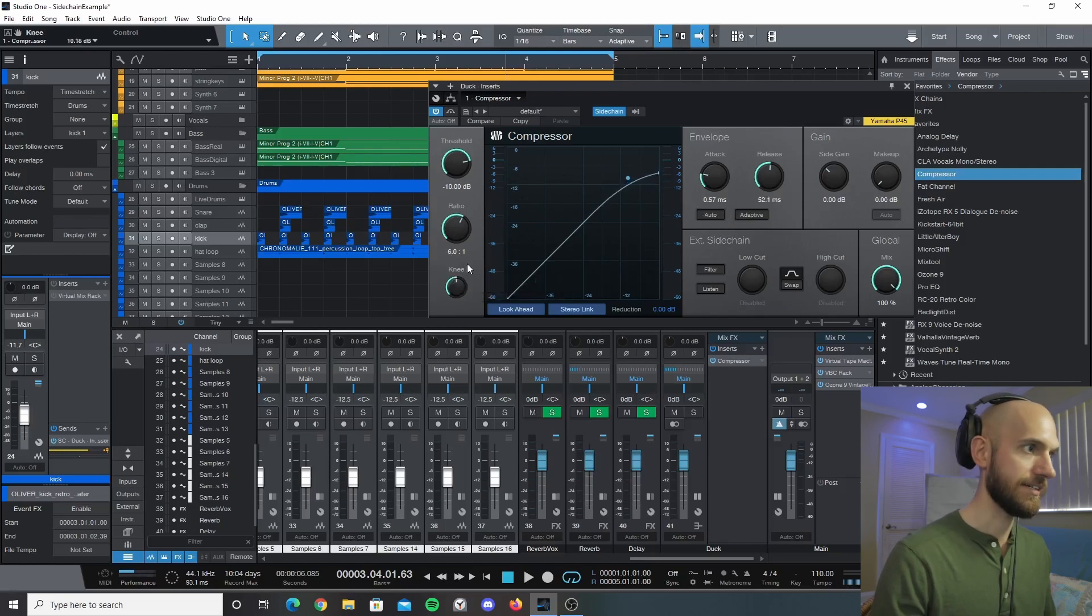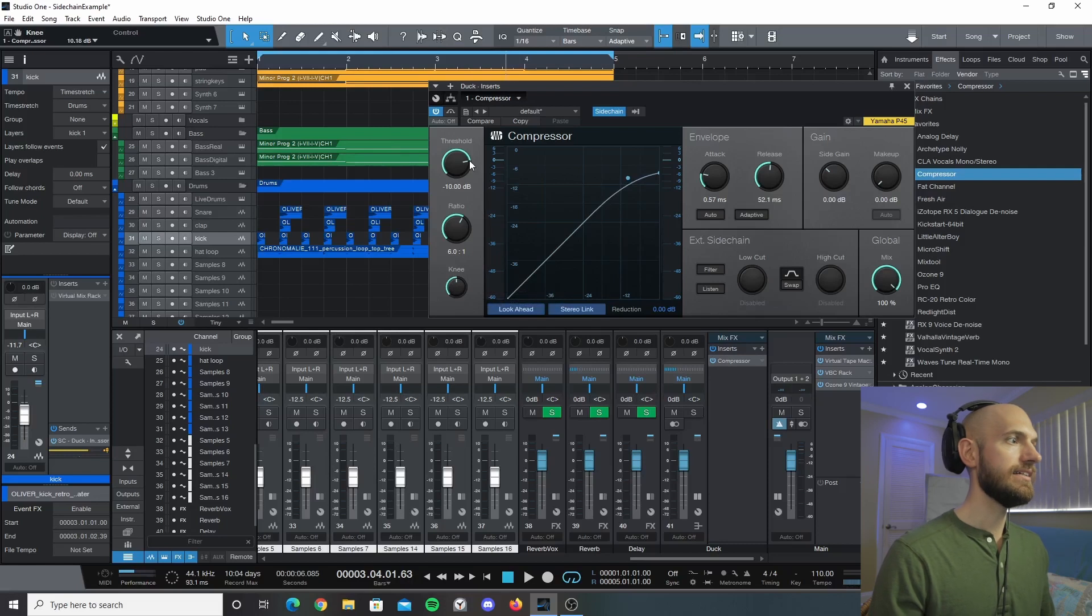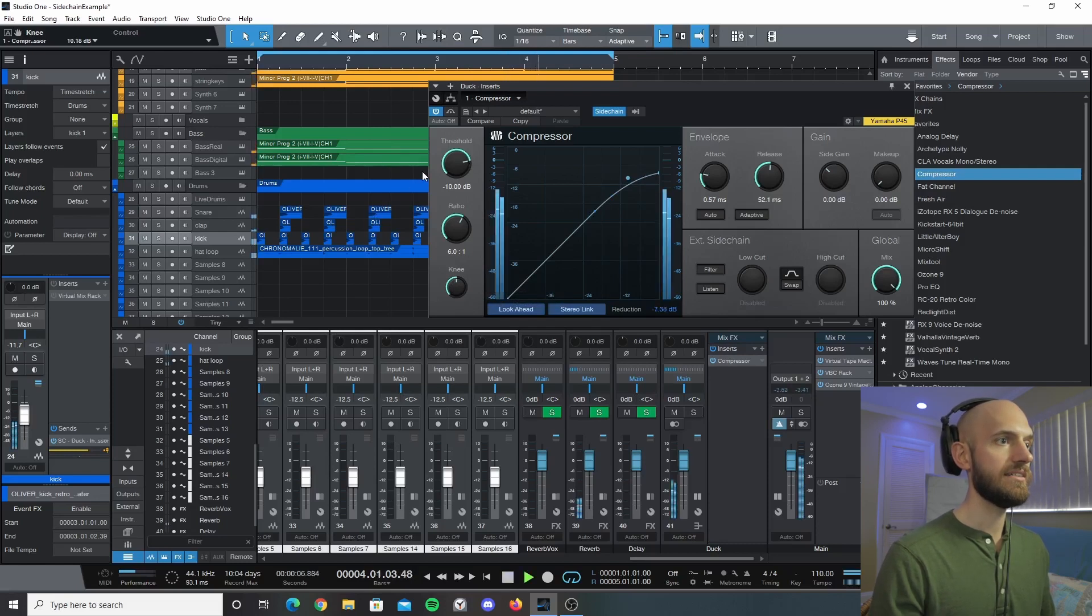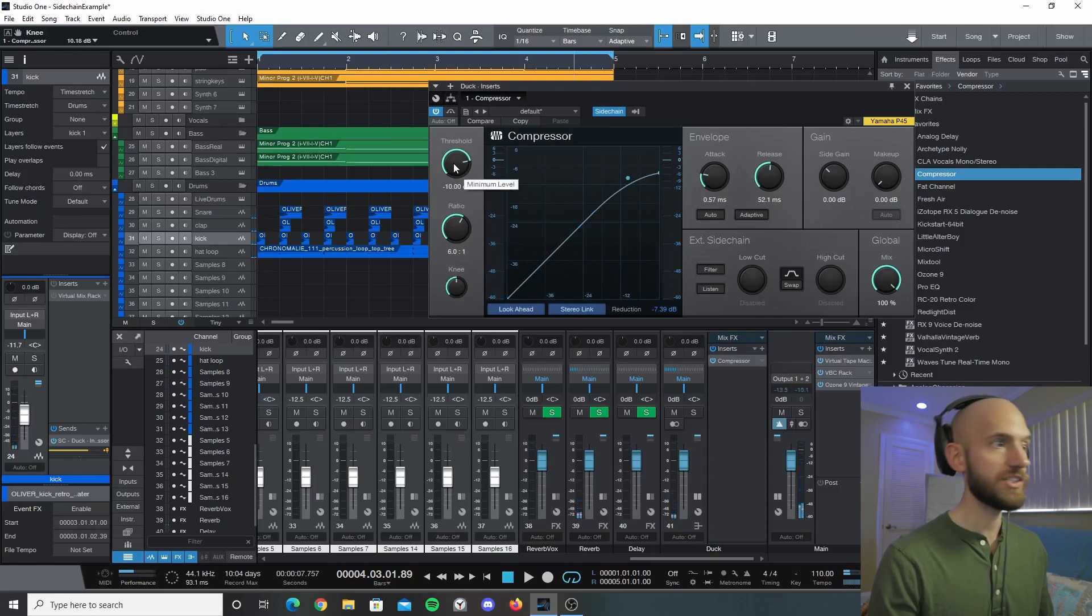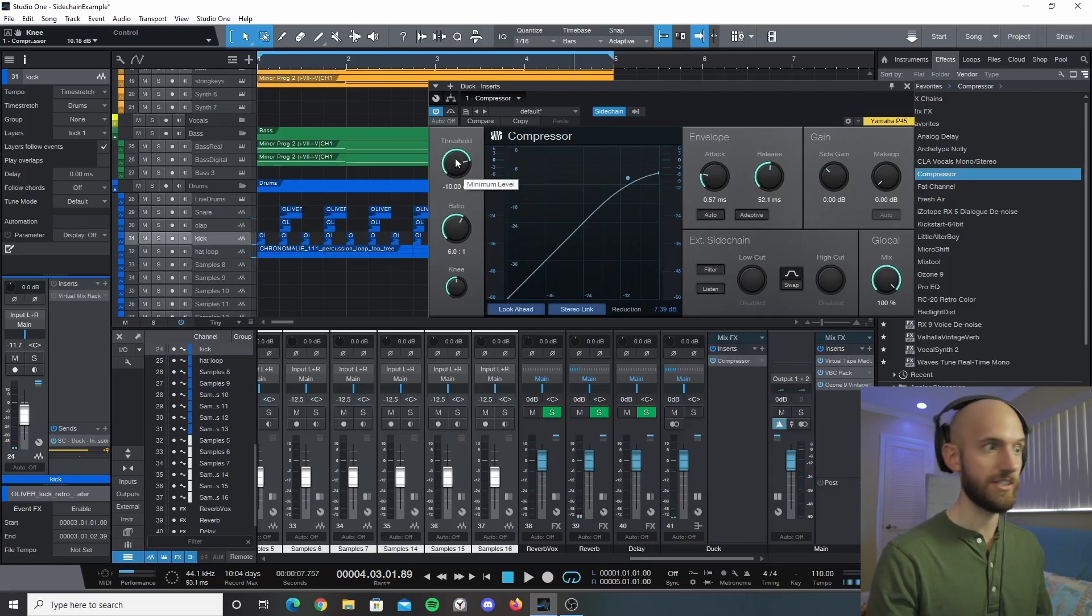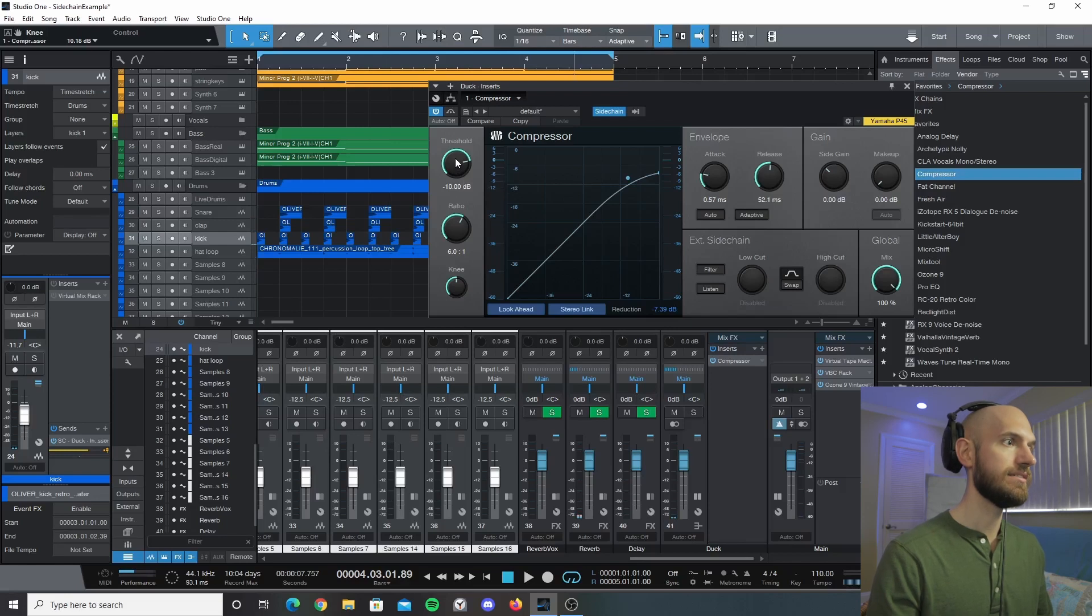And we're going to increase the knee - again I'll explain this later. So now once we hear it there's still nothing happening because what we have to do is decrease this threshold here. I'm going to start decreasing this and you should start to hear it.